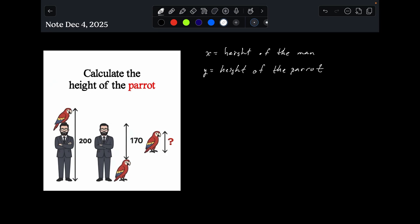If you look at this, the distance from here to here would be X. The distance from here to here would be Y. And just like over here, this height here would be X, and this height here would be Y.